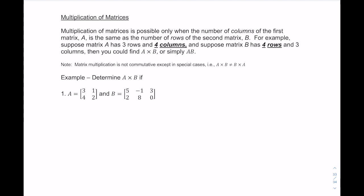When multiplying matrices together, it's not as easy as adding and subtracting. Matrix multiplication is only possible when the number of columns of the first matrix equals the number of rows of the second matrix. For example, a 3 by 4 matrix times a 4 by 3 matrix — those inner numbers (4 and 4) must match.